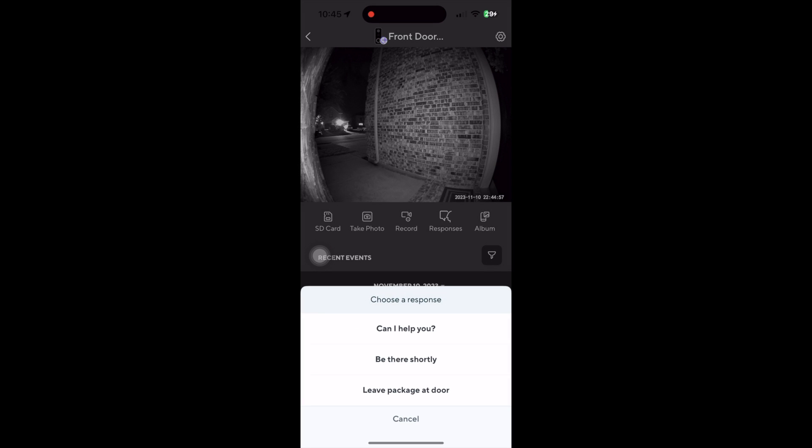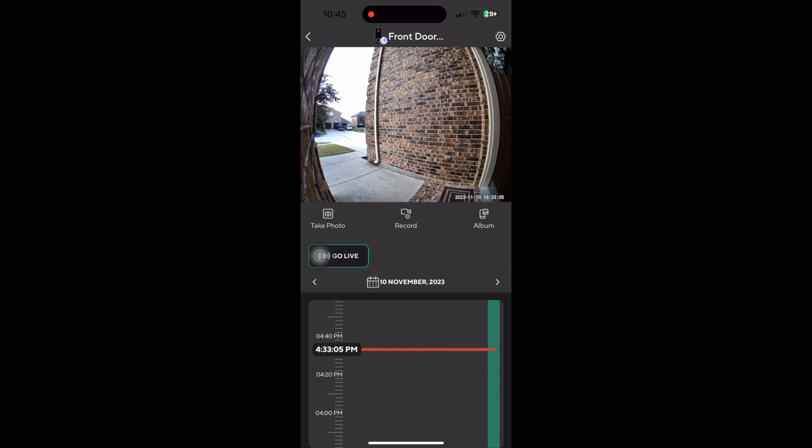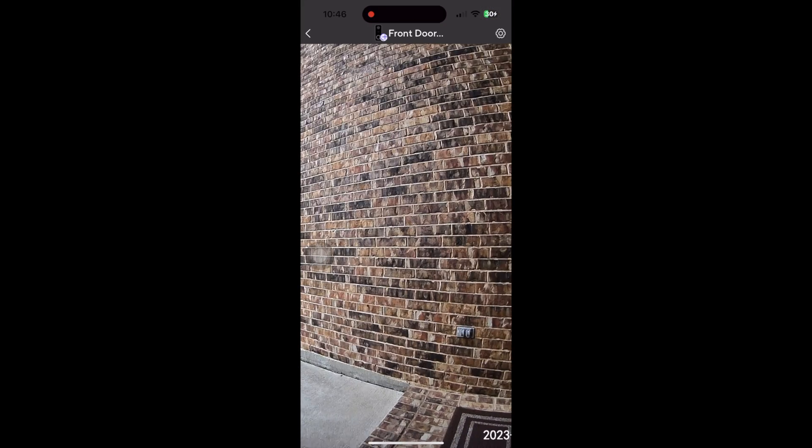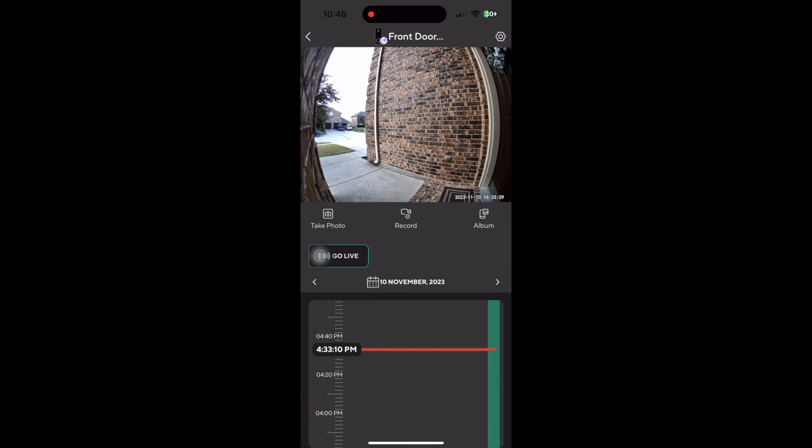A nice feature here is the canned responses you can use that will play at the doorbell. Lastly, I wanted to show you the 2K video quality. It's pretty sharp and does a great job for us.